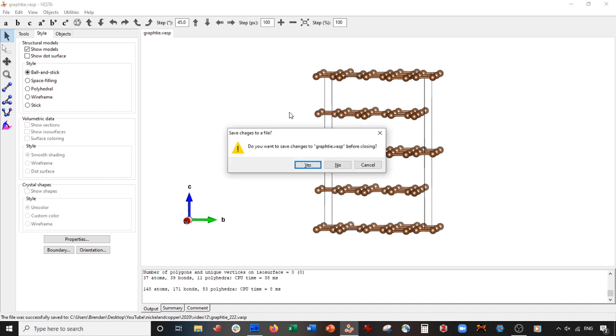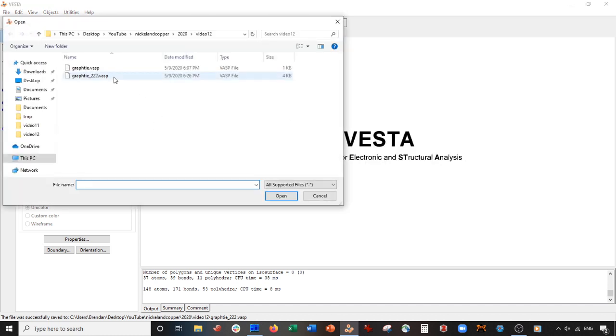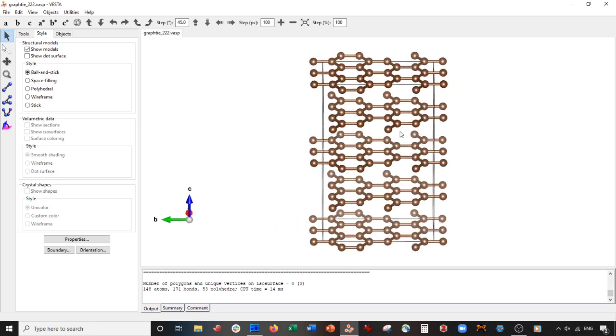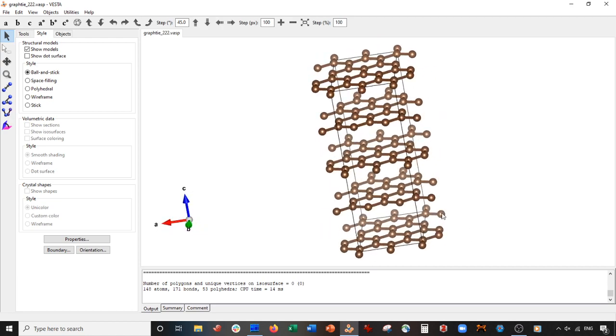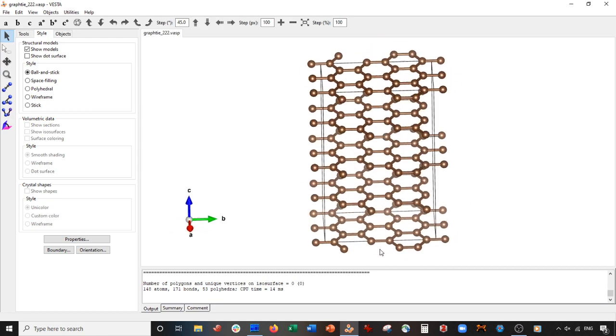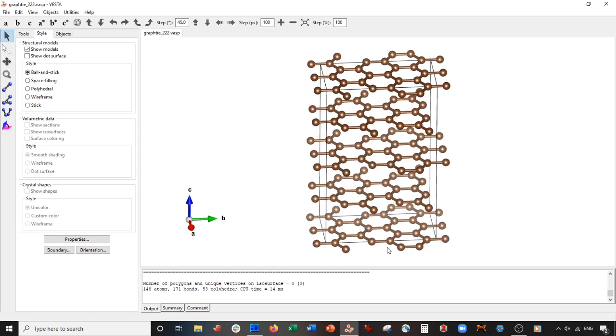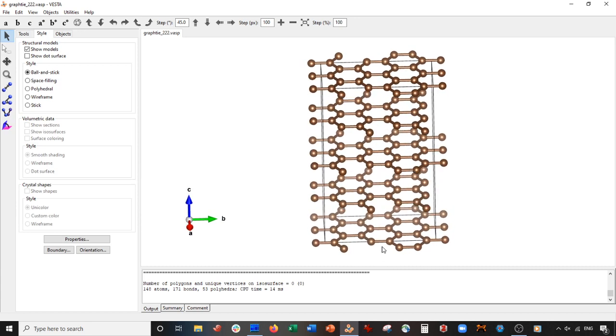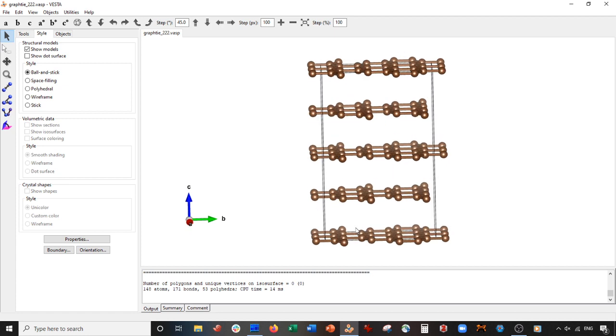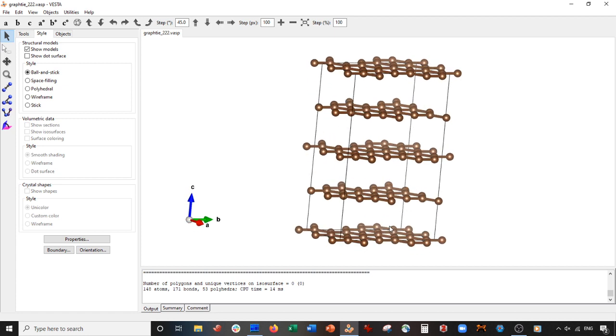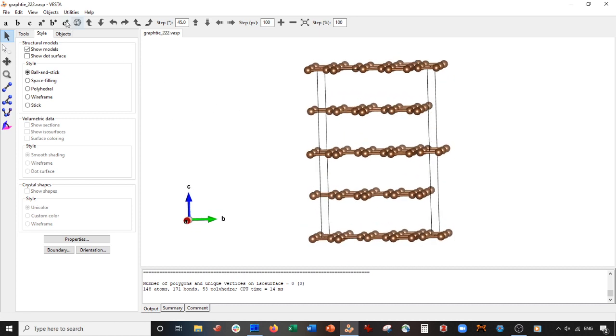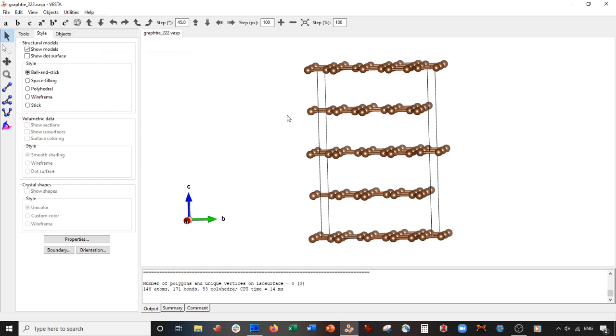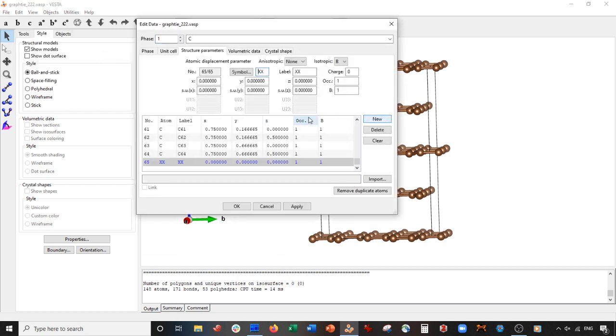Okay, I'm going to exit out of here now. I'm going to open up graphite. Perfect. Now we are going to intercalate our lithium ions. Basically we have a lot of options of where we can put them. I think a good place is maybe a little bit on top of these graphene circles here. So let's go ahead and do that. How we're going to do that is we're going to go to Edit, Edit Data, Structure Parameters, New, and we're going to make this new atom lithium, and this will be lithium 1 as a label.